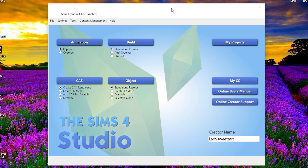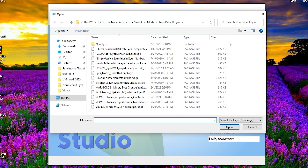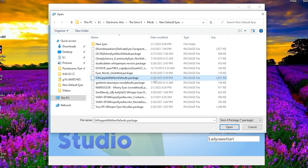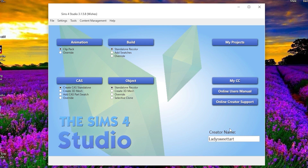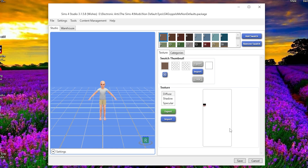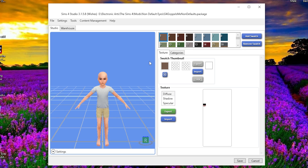So the first step is we are going to export the swatches from the non-default eyes that you want to convert. Once you have Sims 4 Studio open, click on 'My Projects' and then look for the CC eyes that you want to convert. For me, I have a folder in my mods folder with non-default eyes — let's say I want to make a package of defaults for these G4 Gopplesme non-default eyes. The ones I currently have are the Gopplesme G16 eyes. Once you open them, you'll see a screen that can look a little intimidating at first, but I promise it's not.